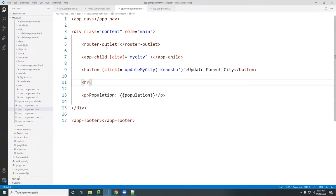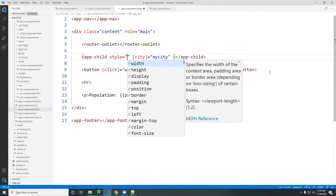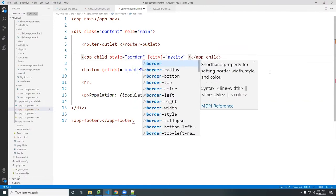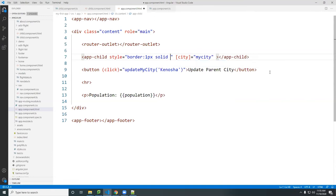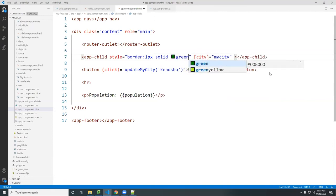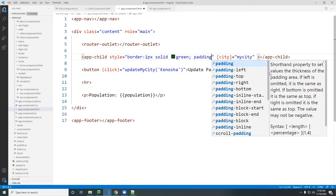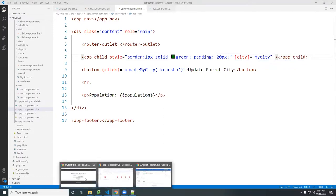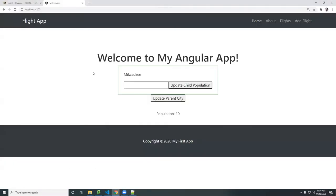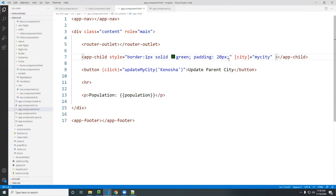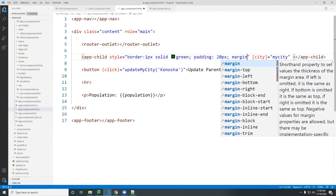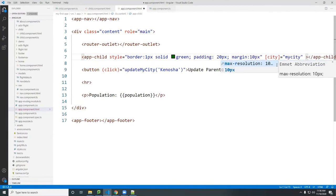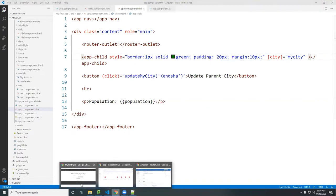I'll add some styling — a border, and padding of 20px, and a margin of 10px — so you can clearly see the difference between the parent and child sections.